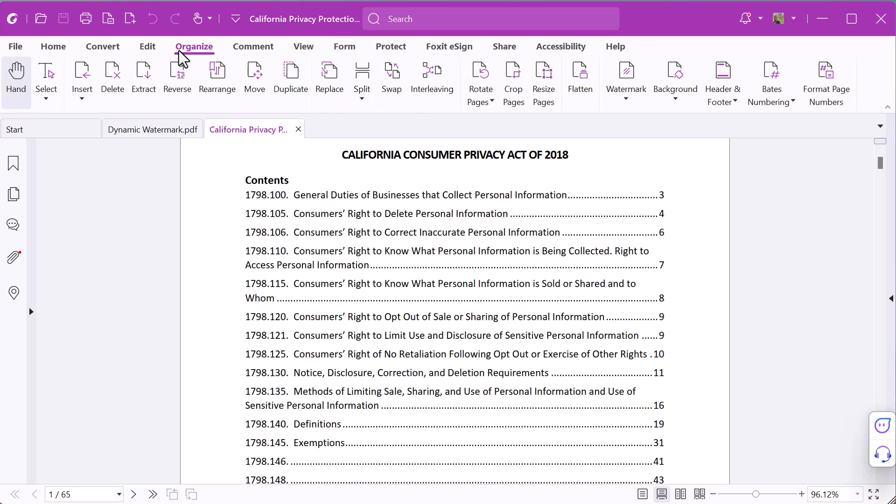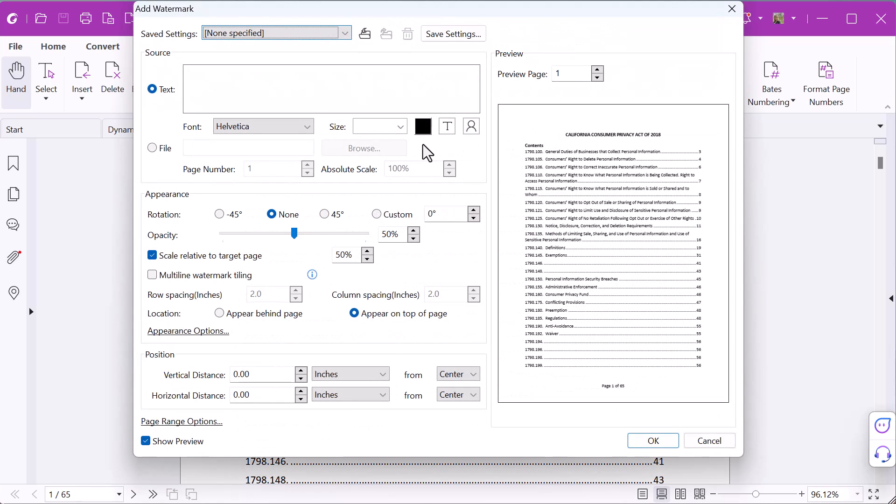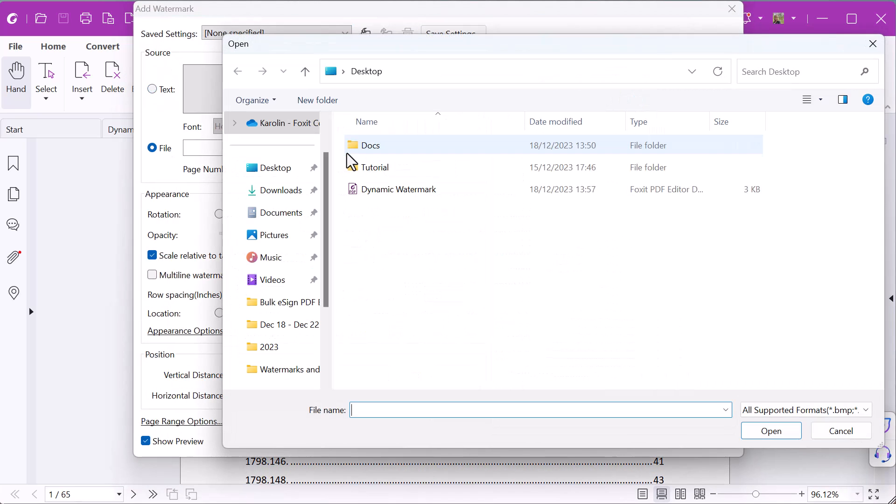Go to the Organize tab, click on Watermark and choose Add. Check File and upload the file containing the dynamic date and time text field.